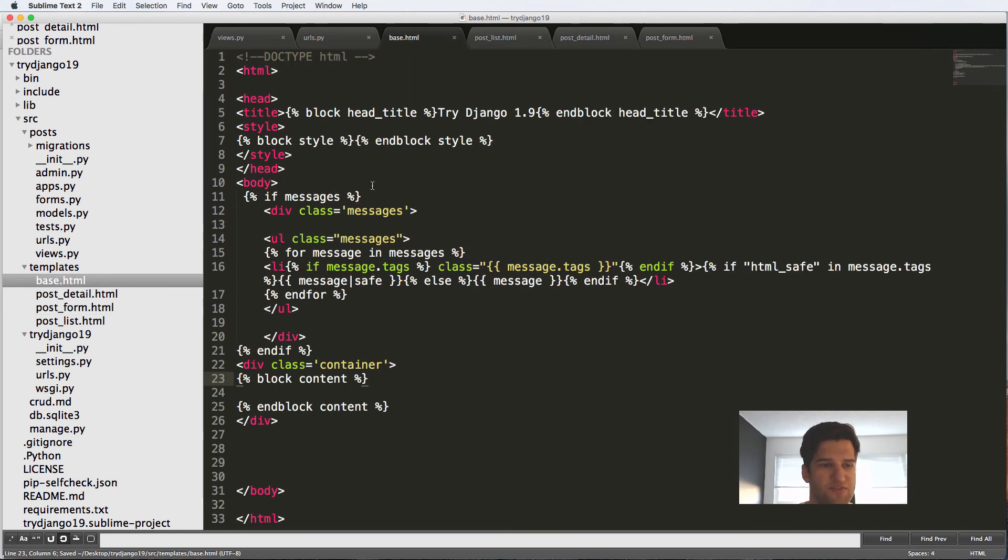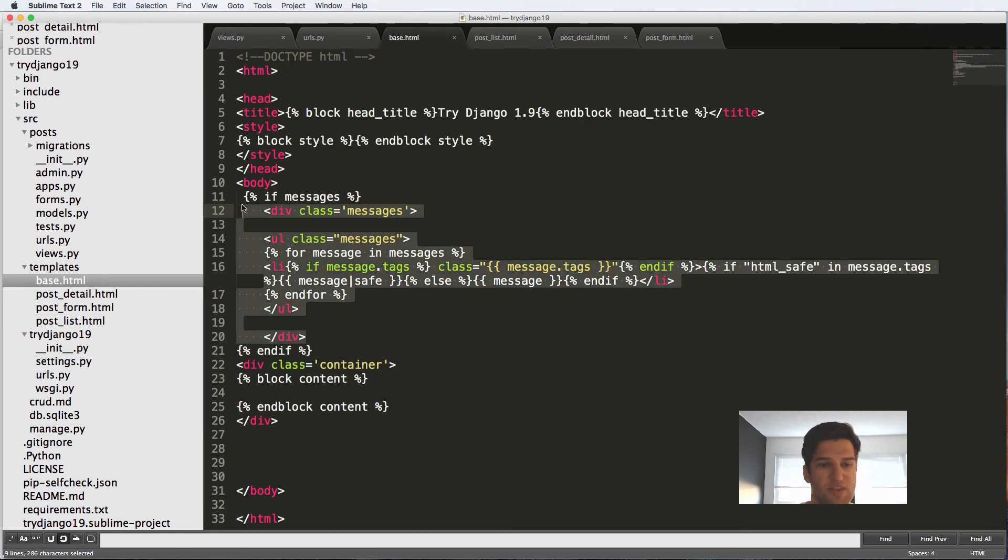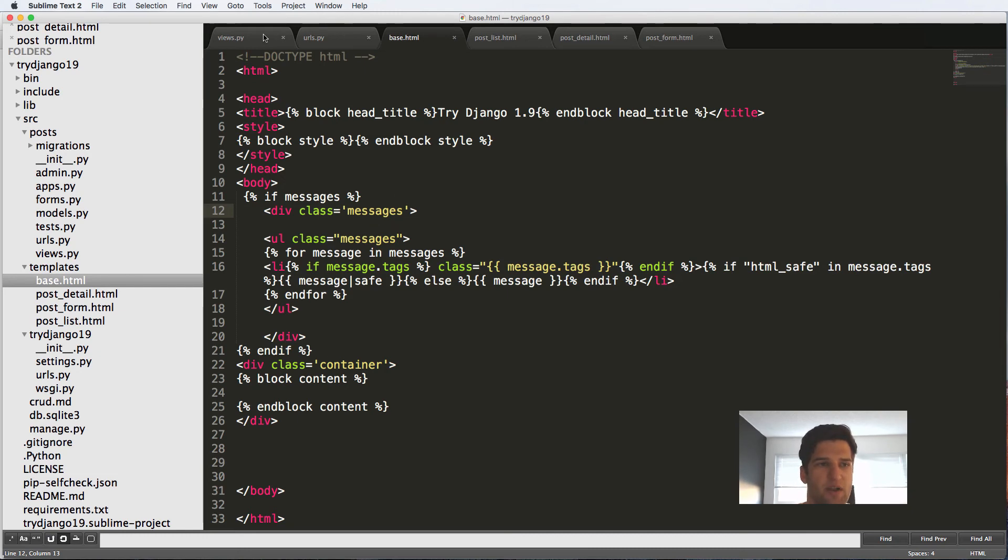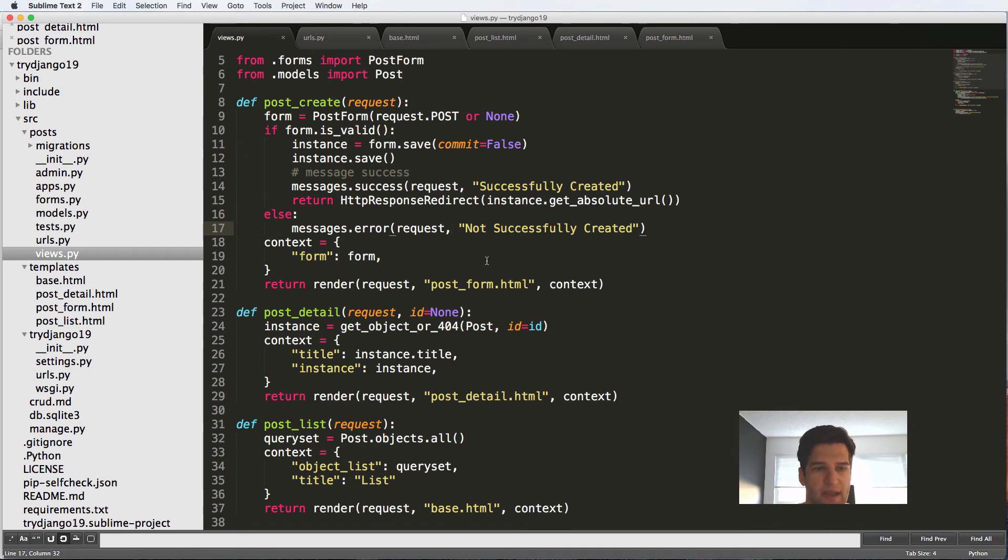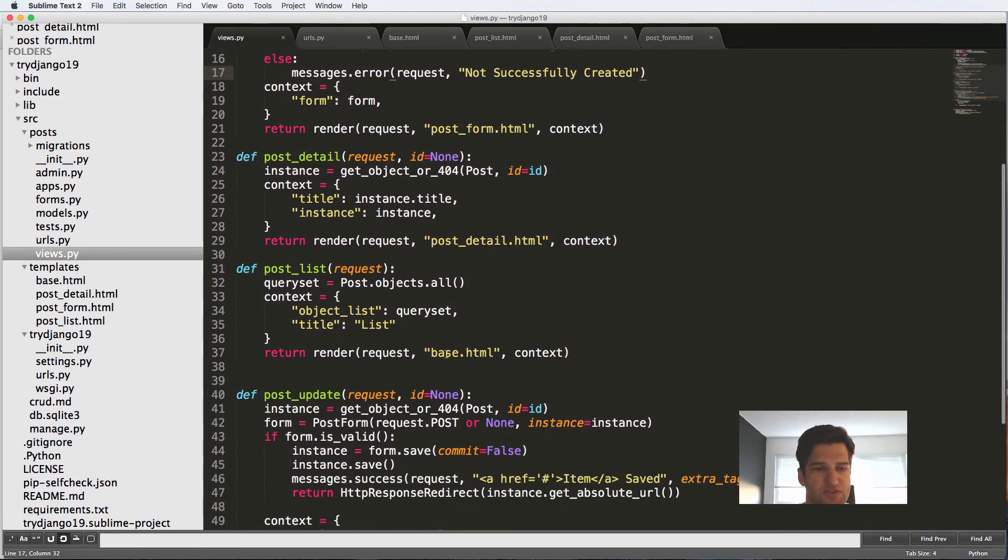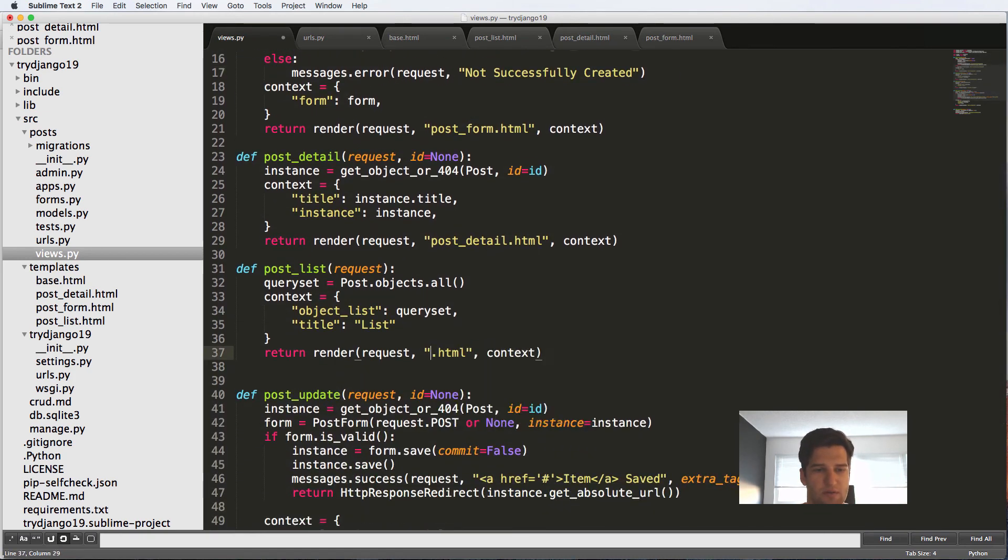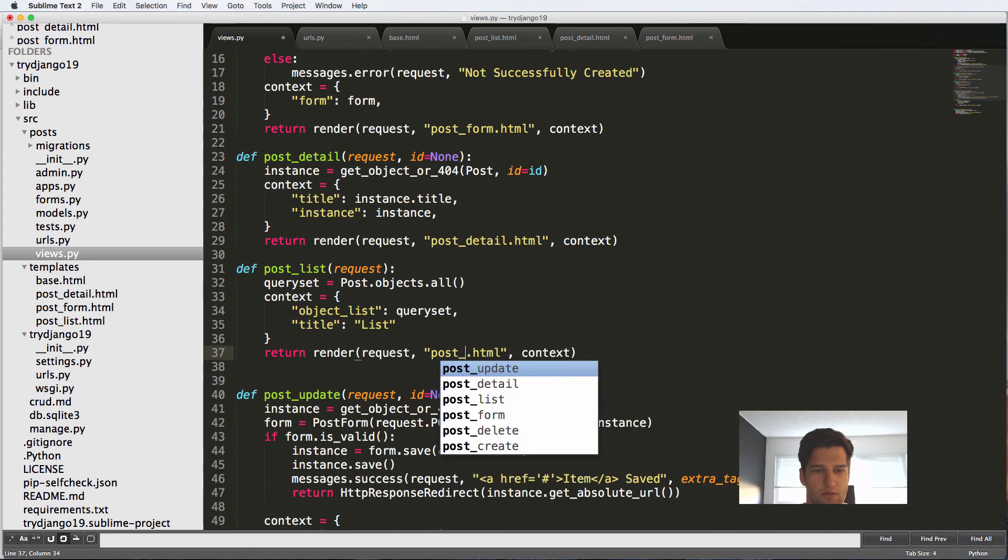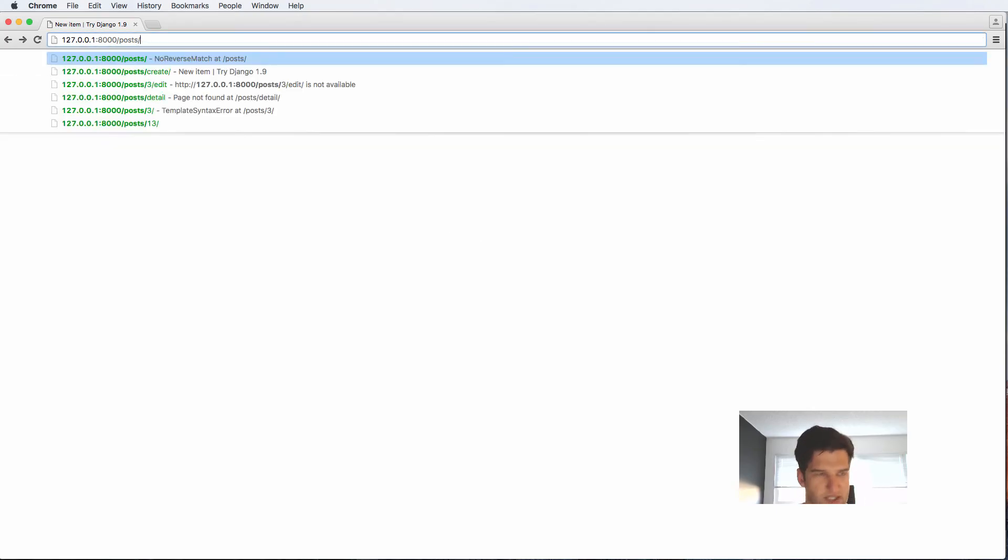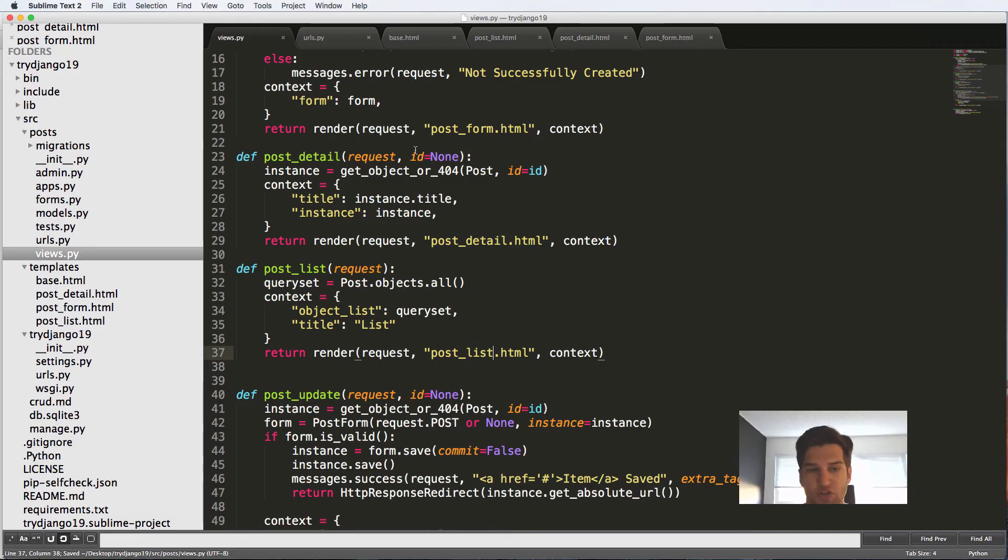So basically our main content container is now very clean. It doesn't have a whole lot of stuff in there. Messages, that one is not necessarily as clean, but it still looks pretty good. I will do one more thing to clean up messages as well, actually. And we're going to come back into our post and we're going to call this post_list.html now. If I go back into my post, that shows up fine.